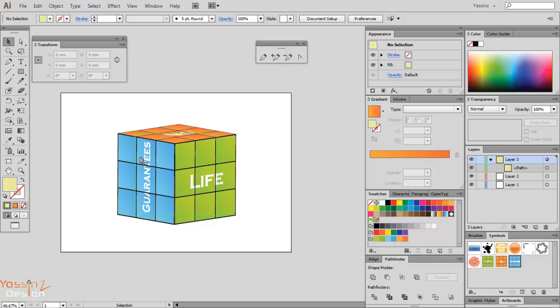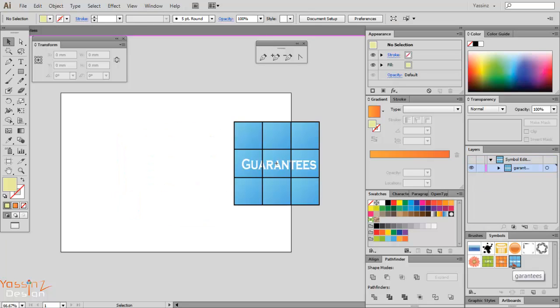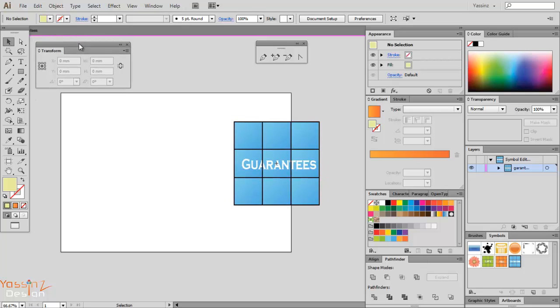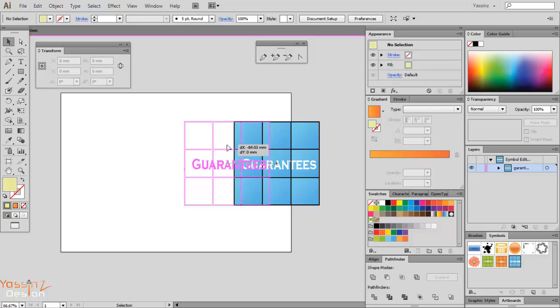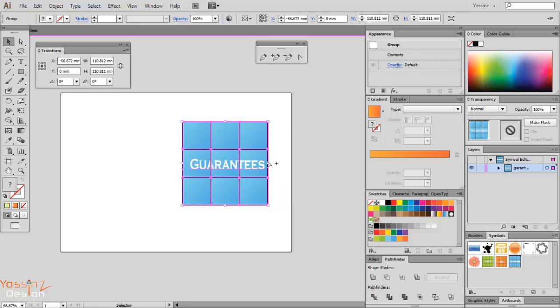I double-click on my symbols here and a new window shows up telling me here is my symbol. So what I'm going to do is rotate it.